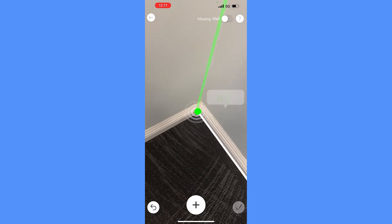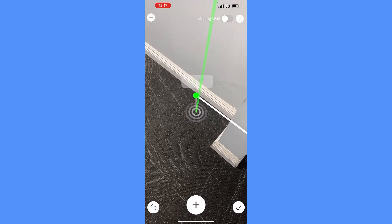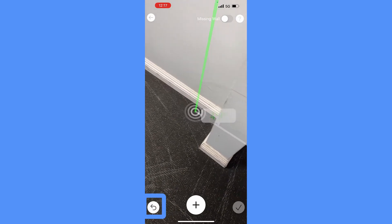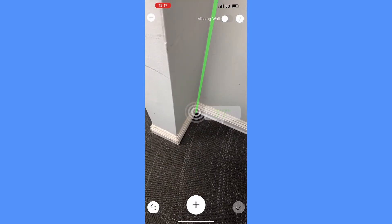Move to the next adjacent corner, tap the plus button to confirm. If you make a mistake, tap the undo button at the bottom left to back up one step.